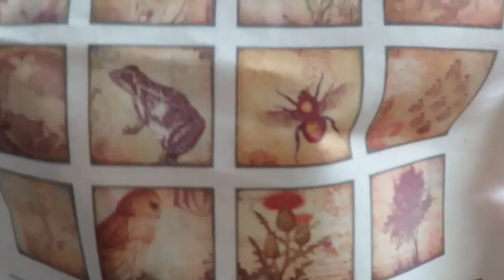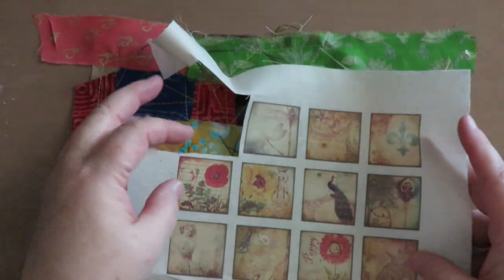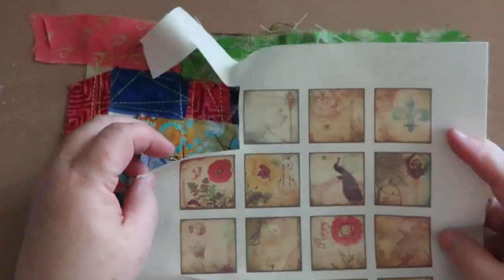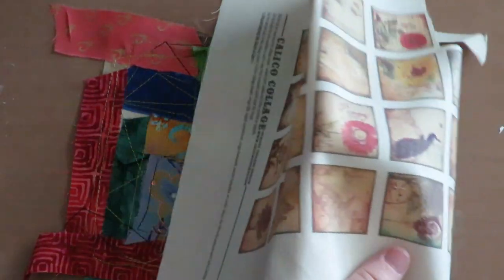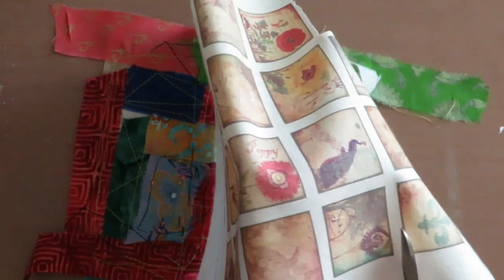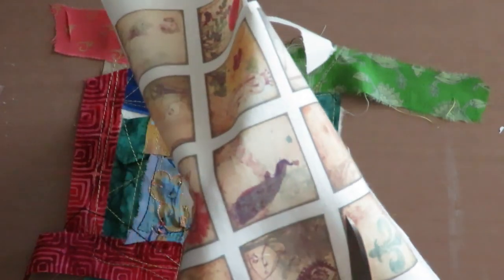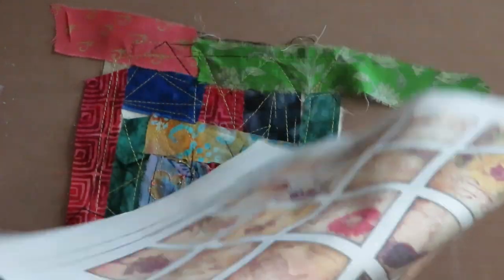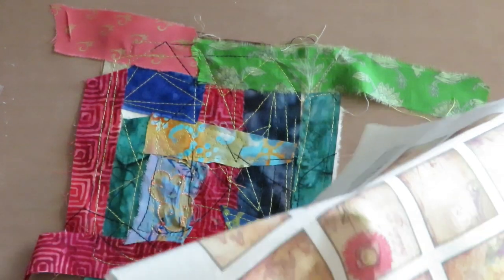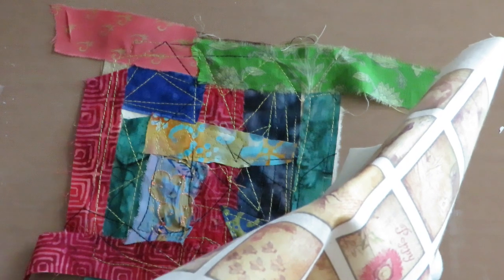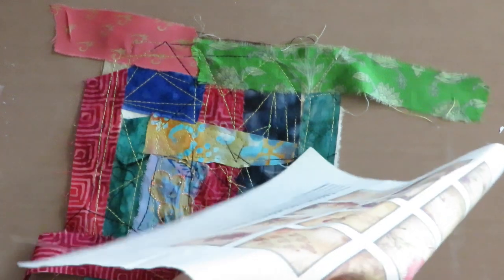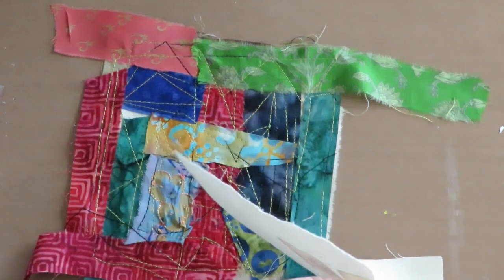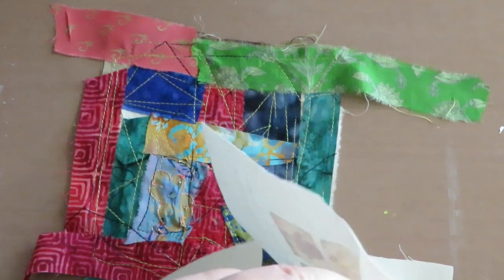You cut it into a sheet 8.5 by 11, put it in your printer. You want to put it in the way that your paper would go in to make sure it's going to print on the correct side - not on the freezer paper but on the material. So figure your printer out. Then you just print the image and this page prints out all these cute little squares. There's Alice in Wonderland, an owl, bees, frogs, poppies, sunflowers, dragonflies - all kinds of really fun stuff.